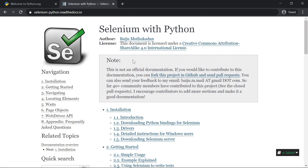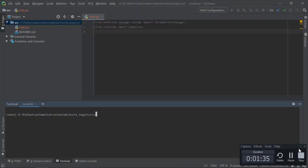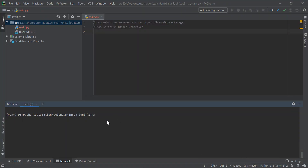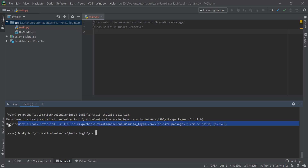Selenium is a package responsible for web automation. To install it, come back to your terminal. By the way, I'm using PyCharm as my IDE — you could use any editor like VS Code or Spyder. In the terminal, just do pip install selenium and press Enter. Since I have already installed it, it shows 'requirement already satisfied.' In your case, it will just install.